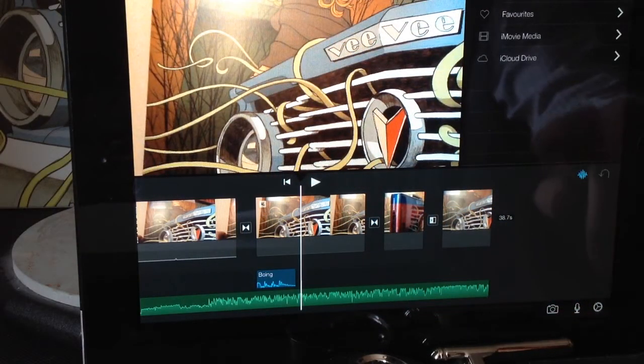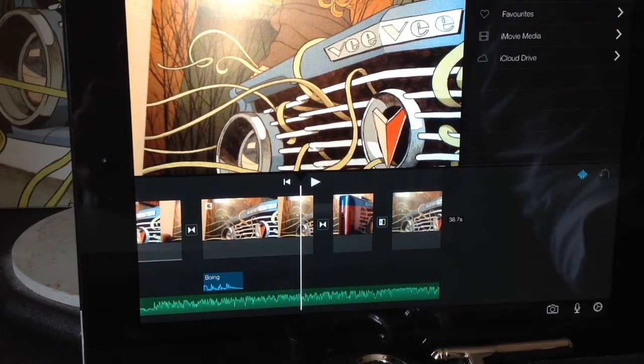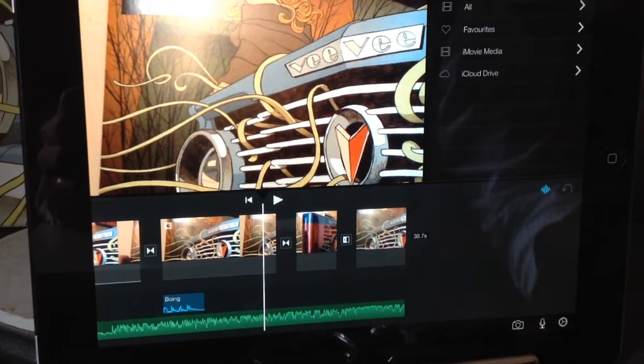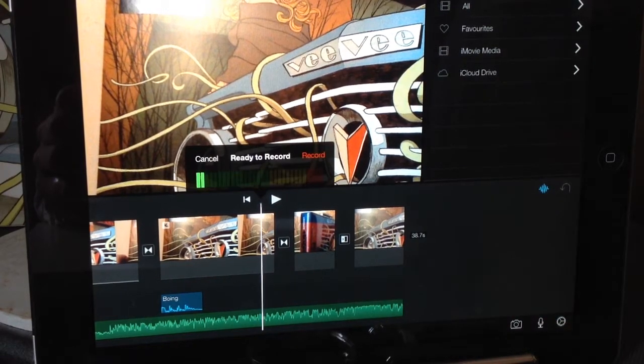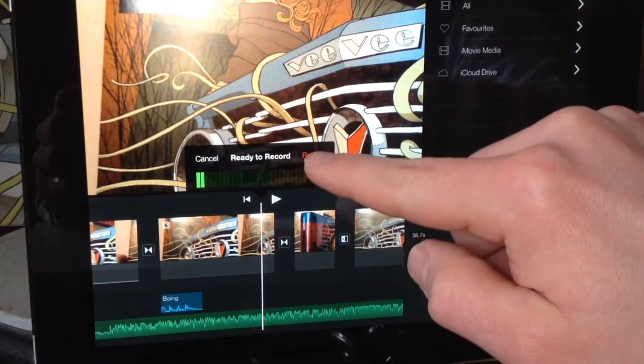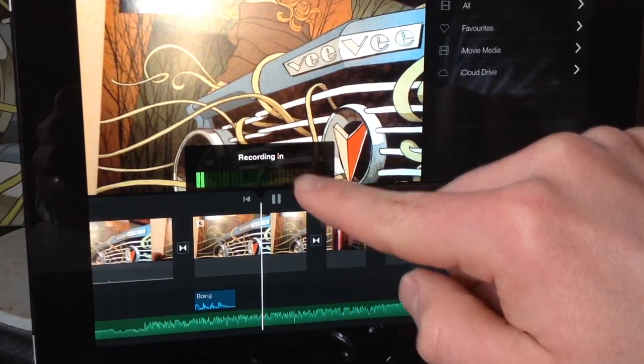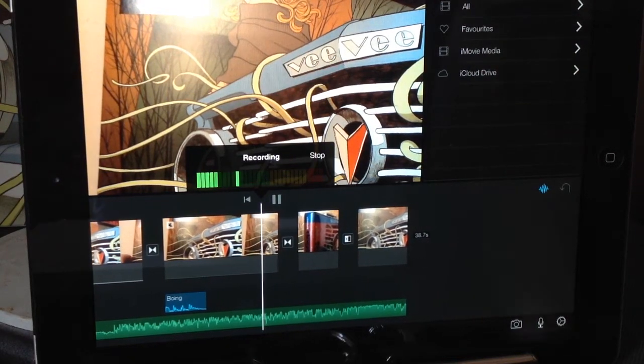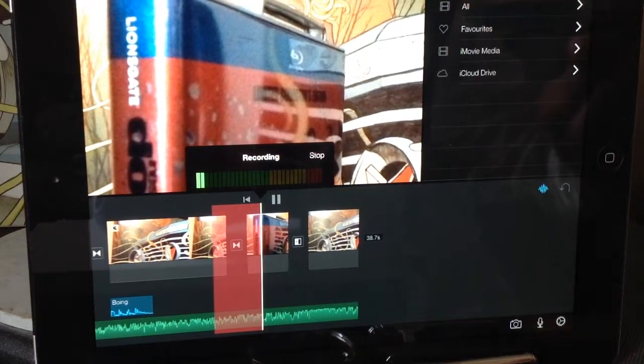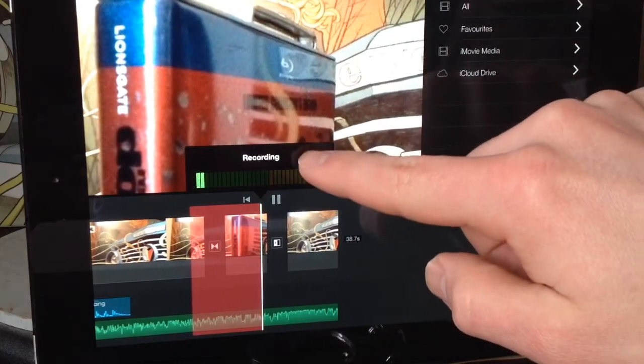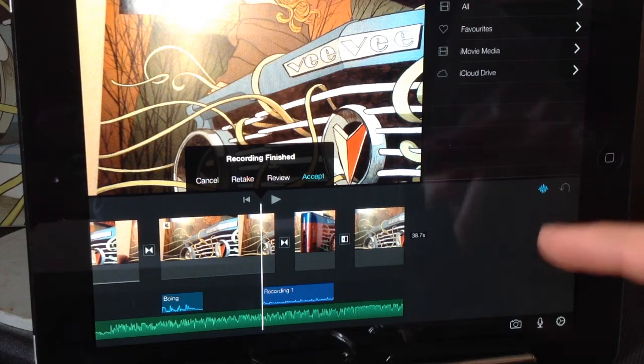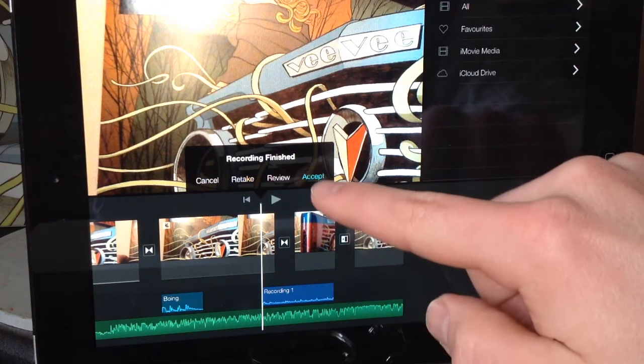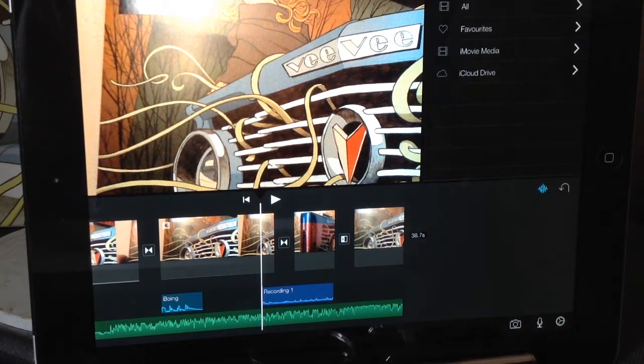To record a voiceover like the one that I'm doing now, what we can do is choose the record option which is the microphone symbol in the bottom right hand side of the screen. We click on that and it gives us the options. It's ready to record so we press the red record button and it will count us down three seconds to record to give you time to actually think about what to say. When we've finished we press the stop and it will give us the options to retake it, to review it, or to accept it. So if we accept this then the recording appears down in the timeline.